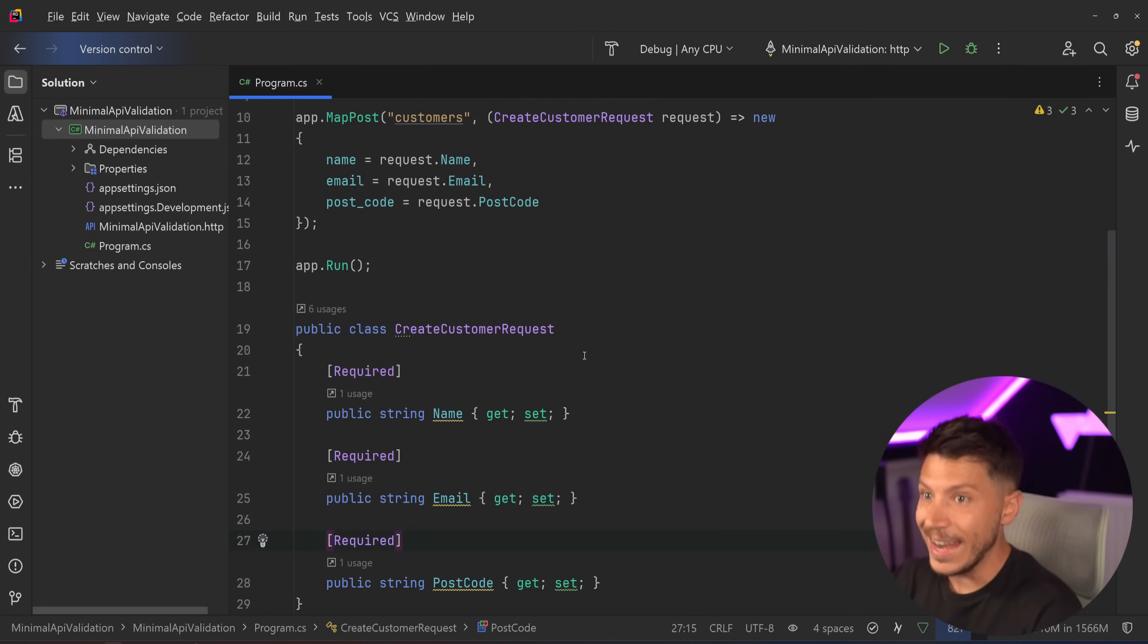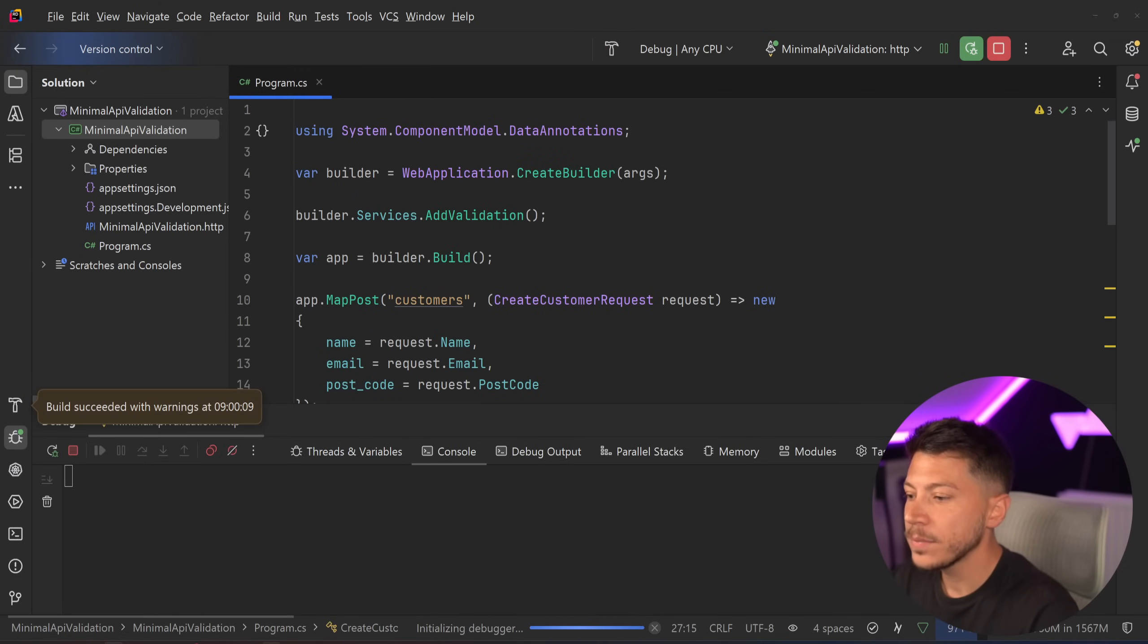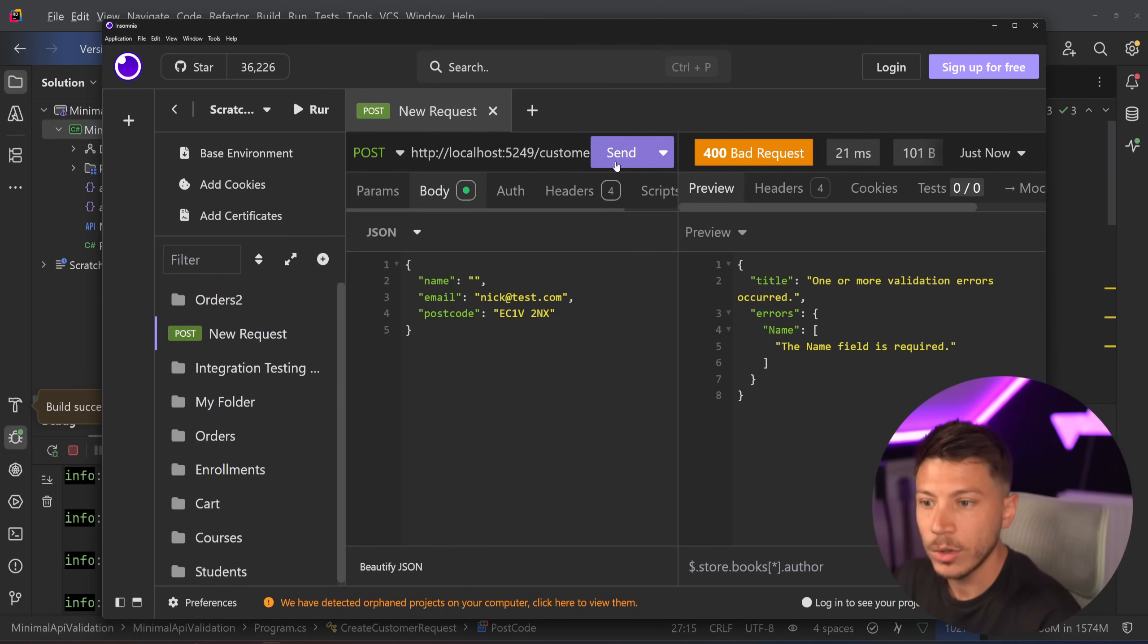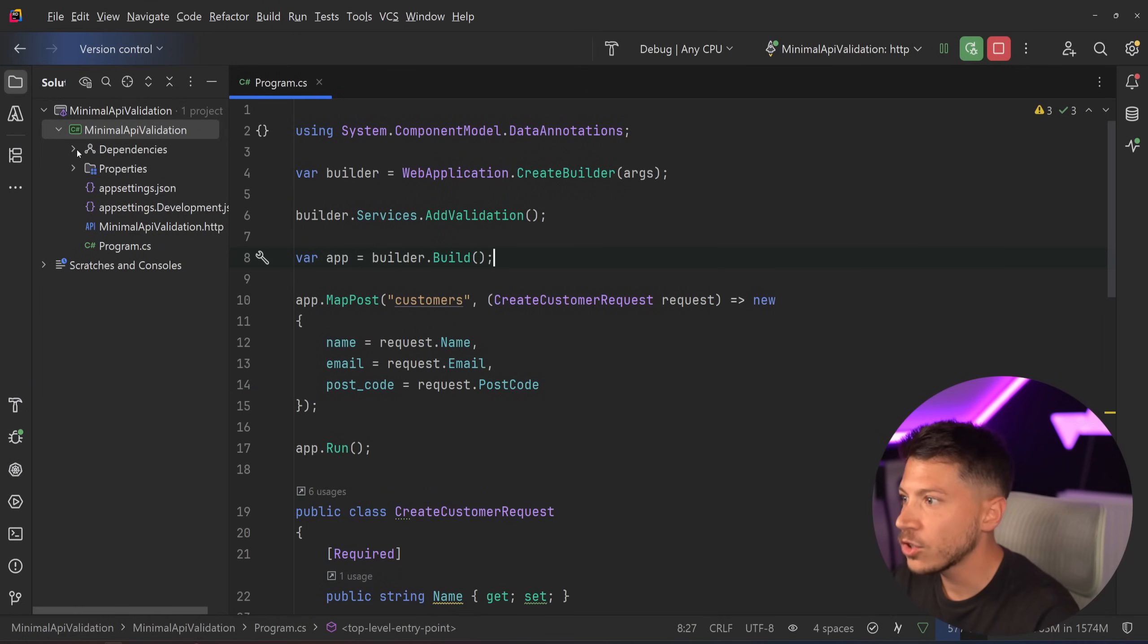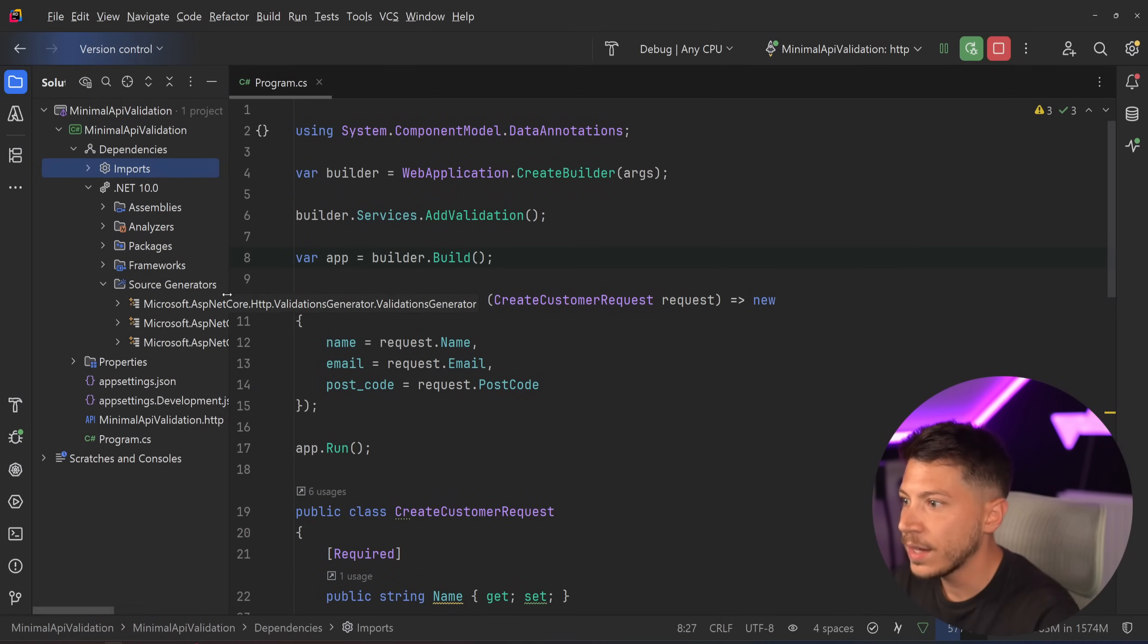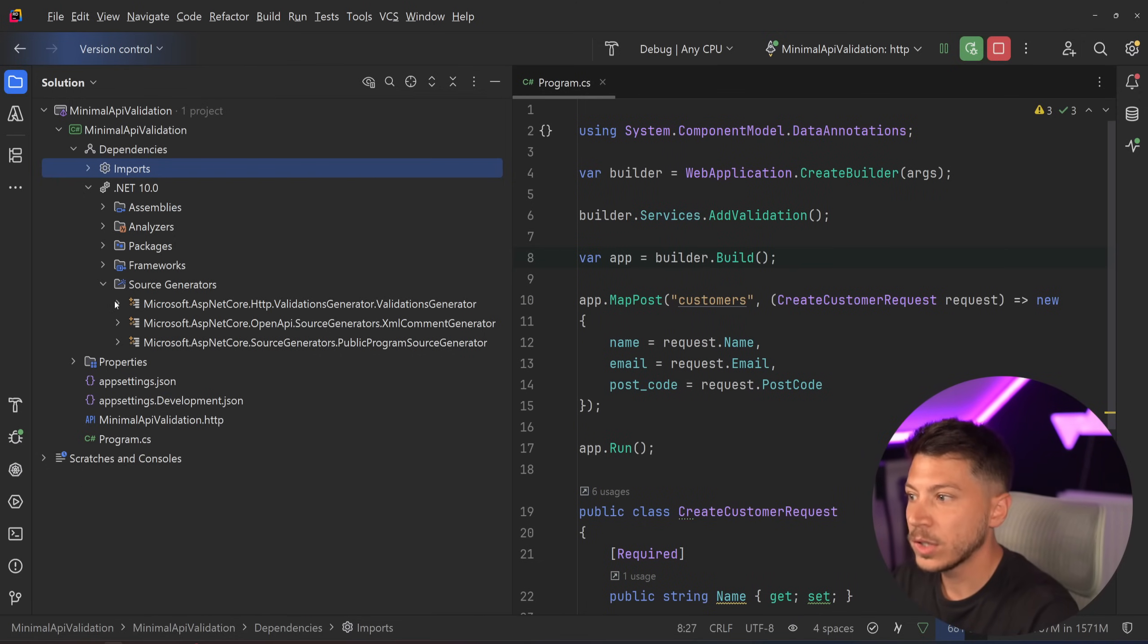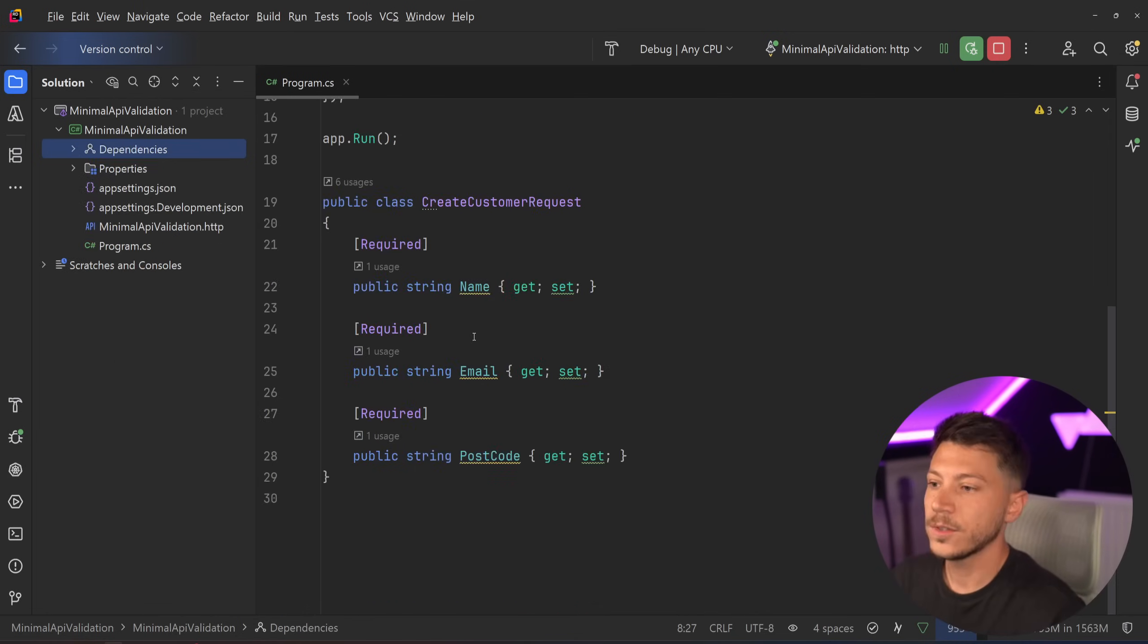So now that we have this, if I went ahead and I just run this API, and I go on insomnia, then if I call this endpoint, you're going to see everything works. But if I don't provide the name, I'm going to say, hey, the name field is required. You cannot have this as empty. So if I provide it, it works. If I don't, it doesn't. And actually, just to show you a few things over here, you can see the validations generator that is being added, that is creating the validator that is doing all this magic for us. So it's not necessarily like the runtime. It's a source-generated interceptor.